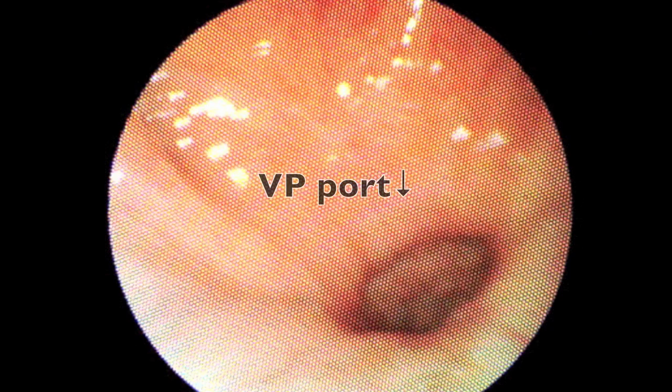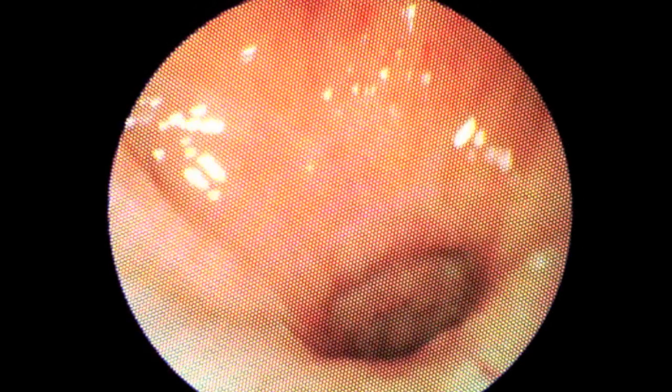As we enter the nasopharynx, you will observe the filopharyngeal, or VP, port below.